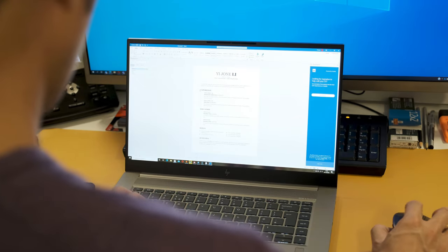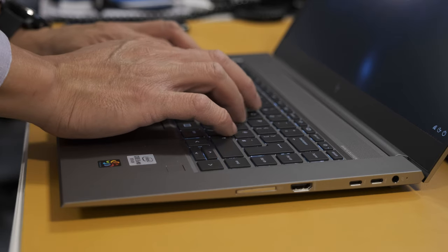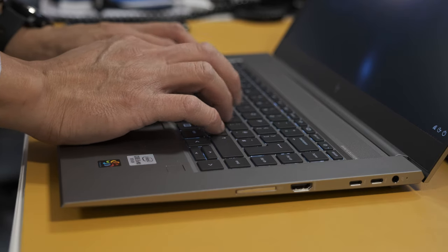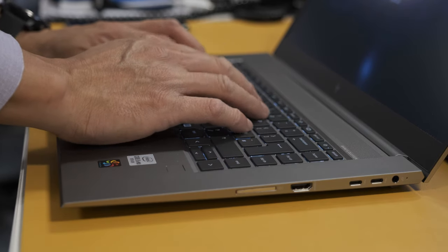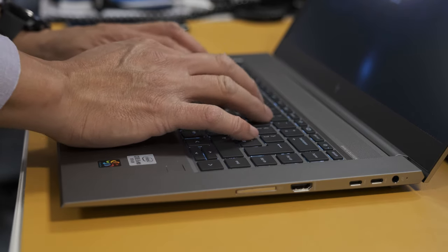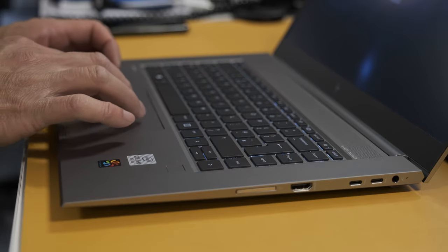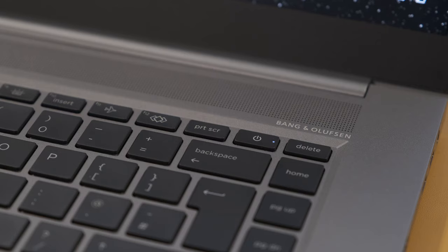The keyboard is spill resistant and there's a drain hole in the main vent underneath. There's no space for a number pad but there is a programmable hotkey to launch an application or website.